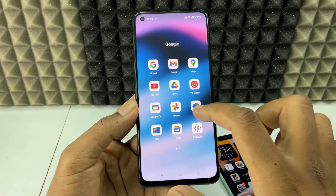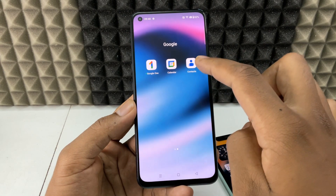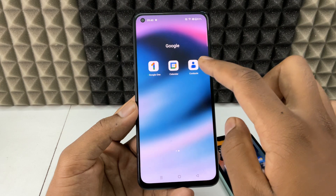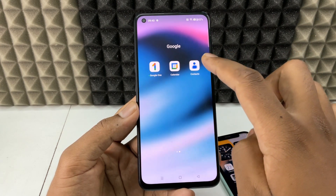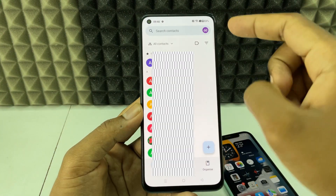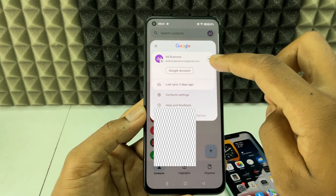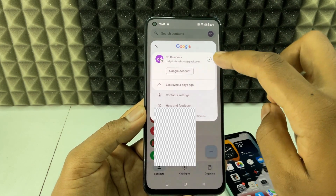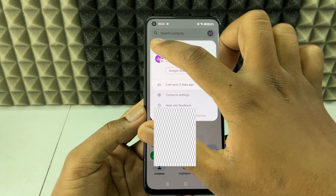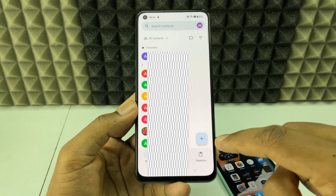If you don't see this app, go to the Play Store and type 'Contacts' — you can find it and install it. Open the app, click here, and select the account where your contacts are stored. For me it's this account.